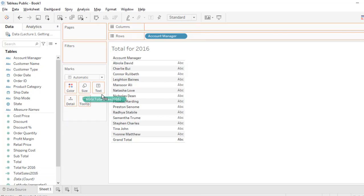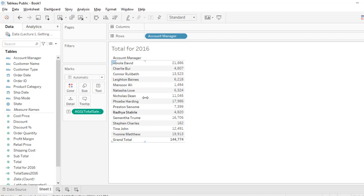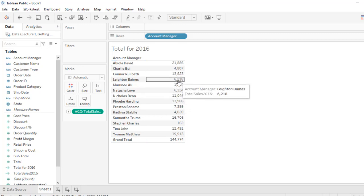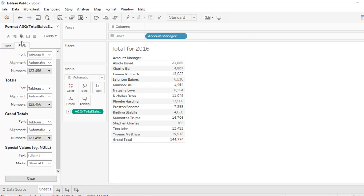I can just grab this and throw it inside the text and boom we have 21,000 for Abuela David and so on and so forth. Let's quickly apply formatting. So I'm going to come here and choose format and then for the pane let's choose our currency, custom currency.